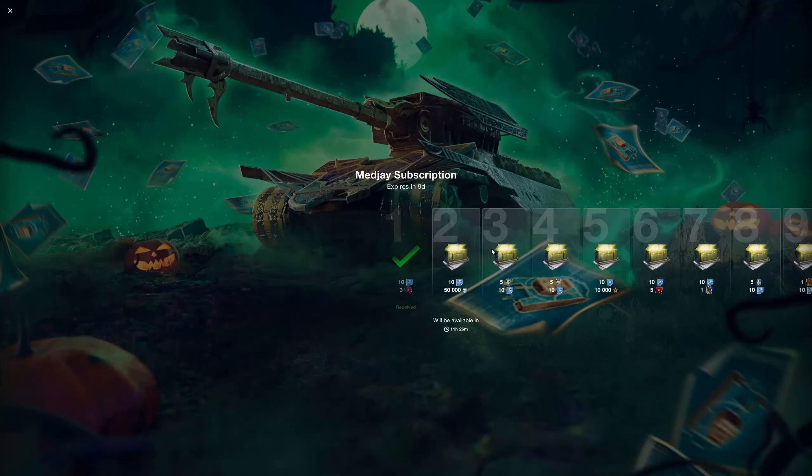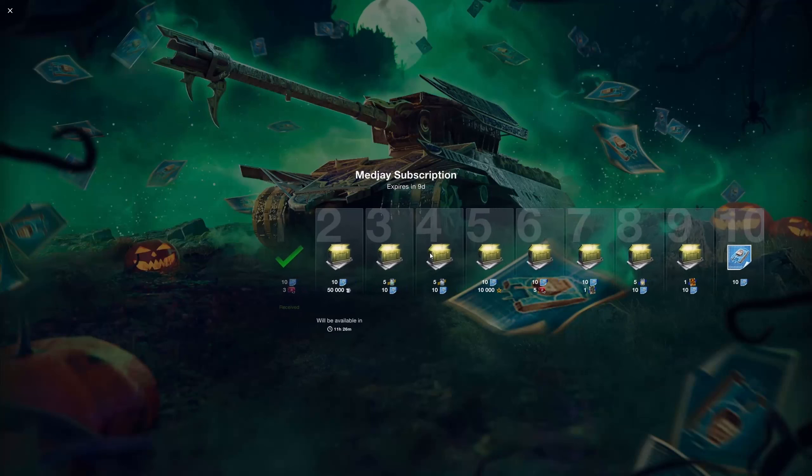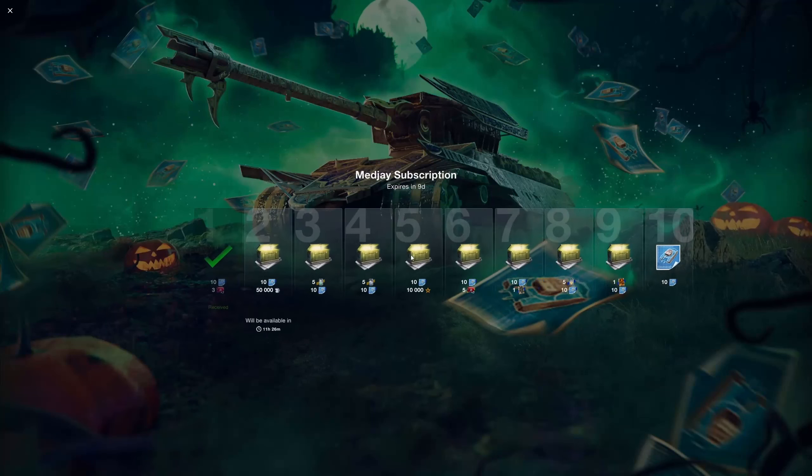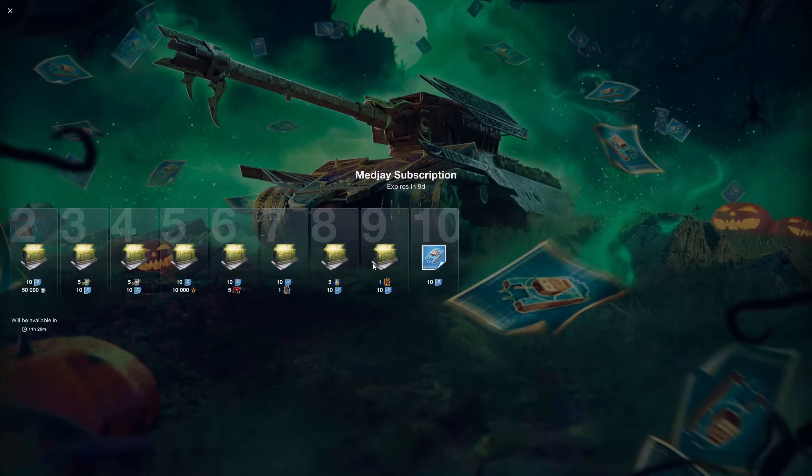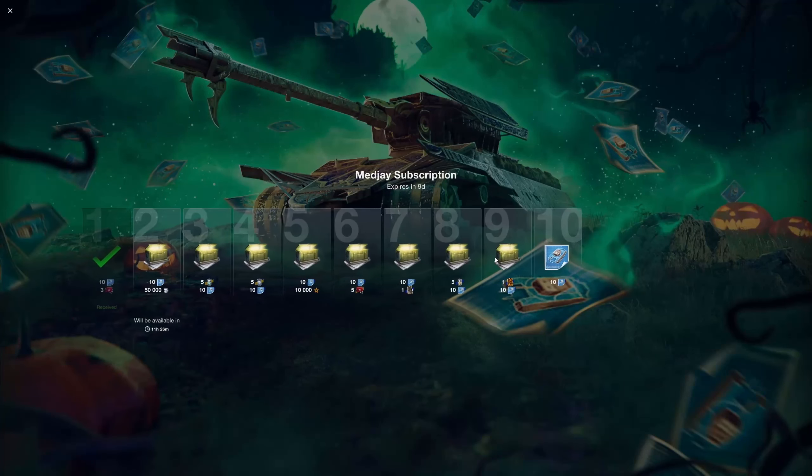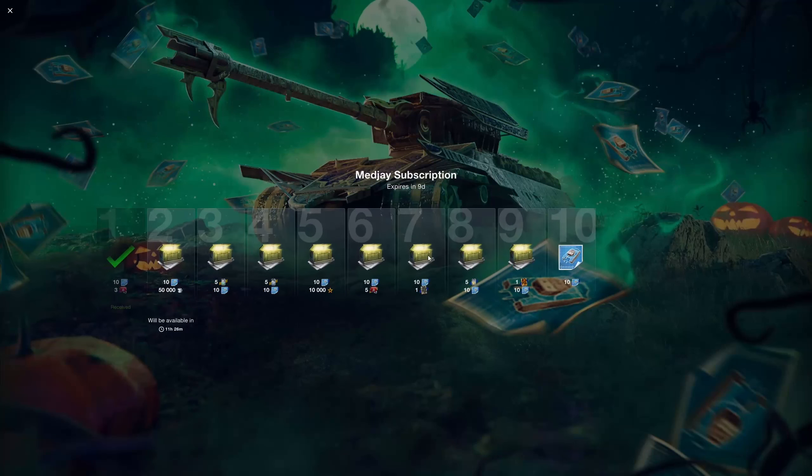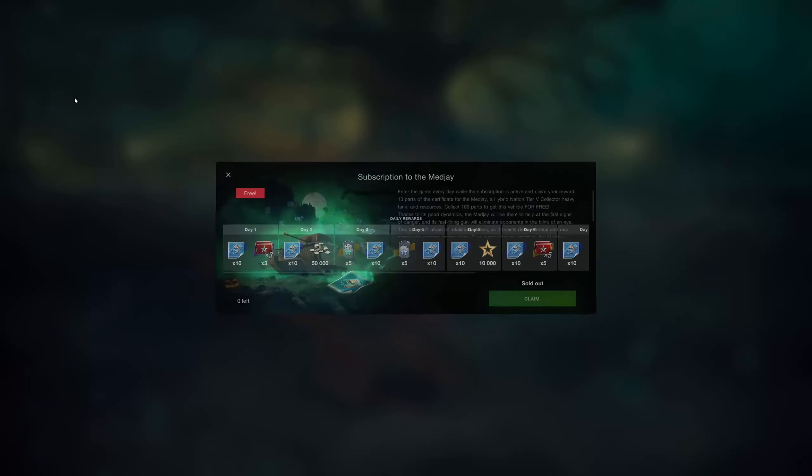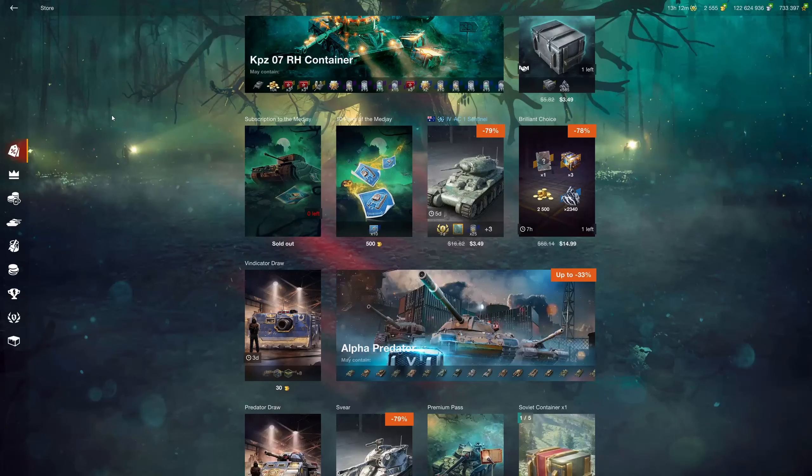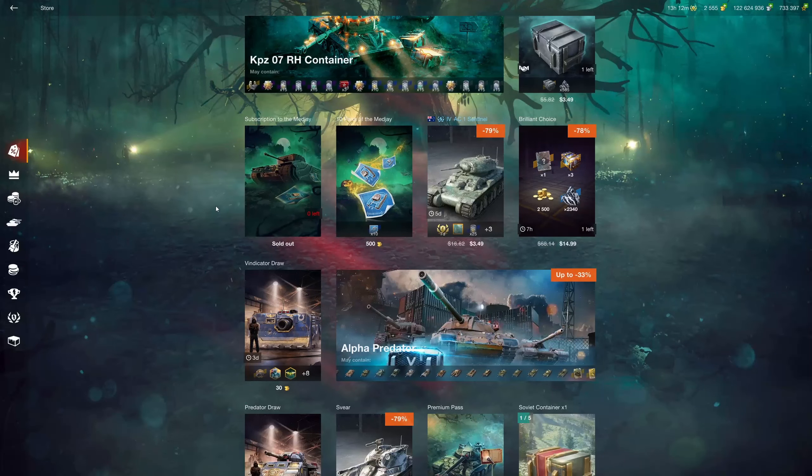So of course today we got number one unlocked and then tomorrow it'll be two, then three, then four, and so on for 10 days, which will put me around the 16th, somewhere about there. Which is a pretty cool and nice gesture from Wargaming, especially considering that this is a Halloween tank that came out previously.